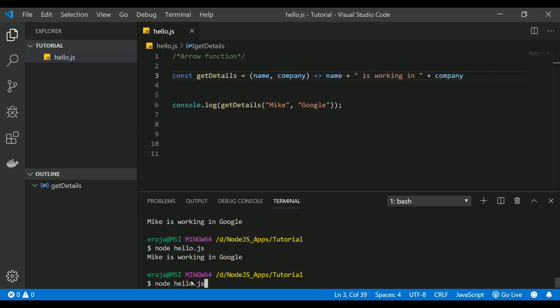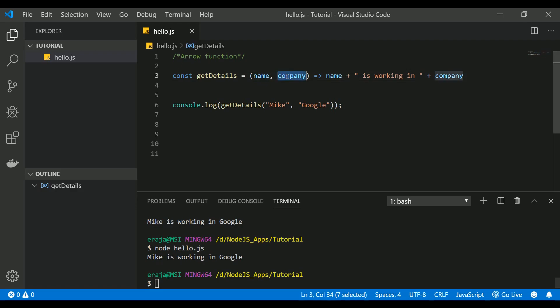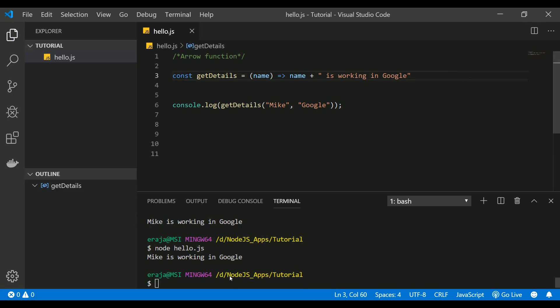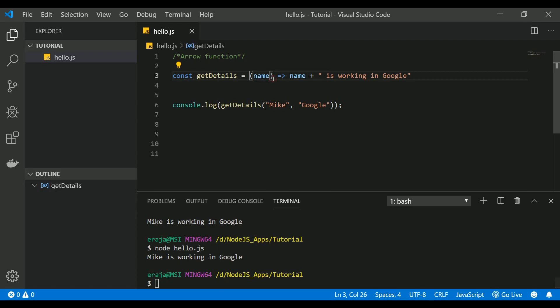For example, let's say you're going to pass only one parameter, and that is name, and he is working in Google. If you execute that, Mike is still working in Google. If you're passing only one parameter, there's no use of putting parentheses.